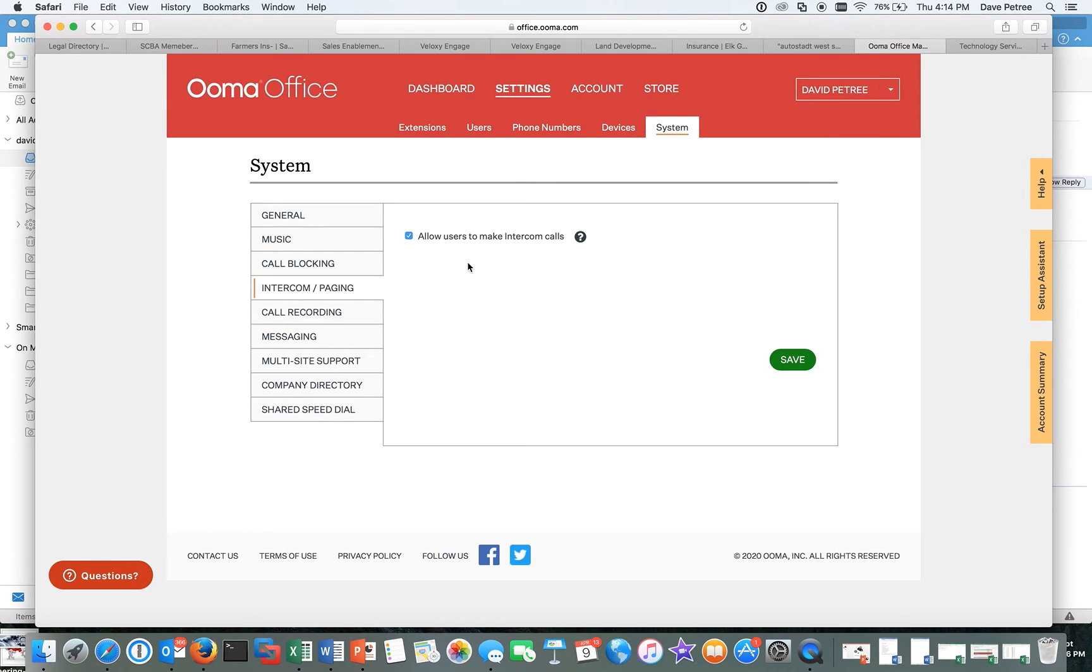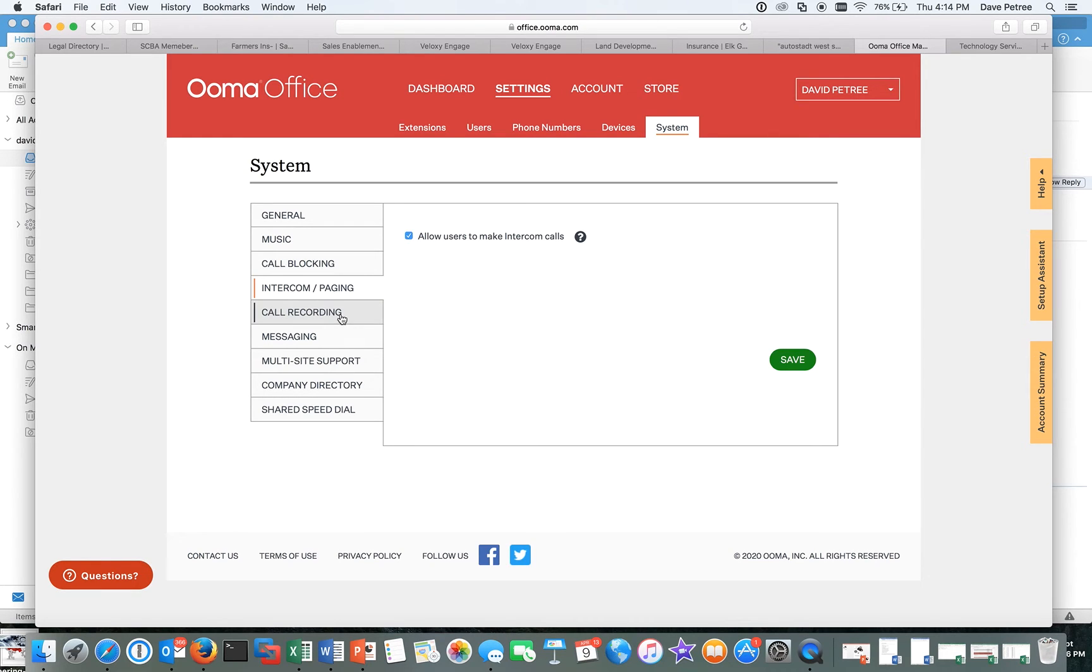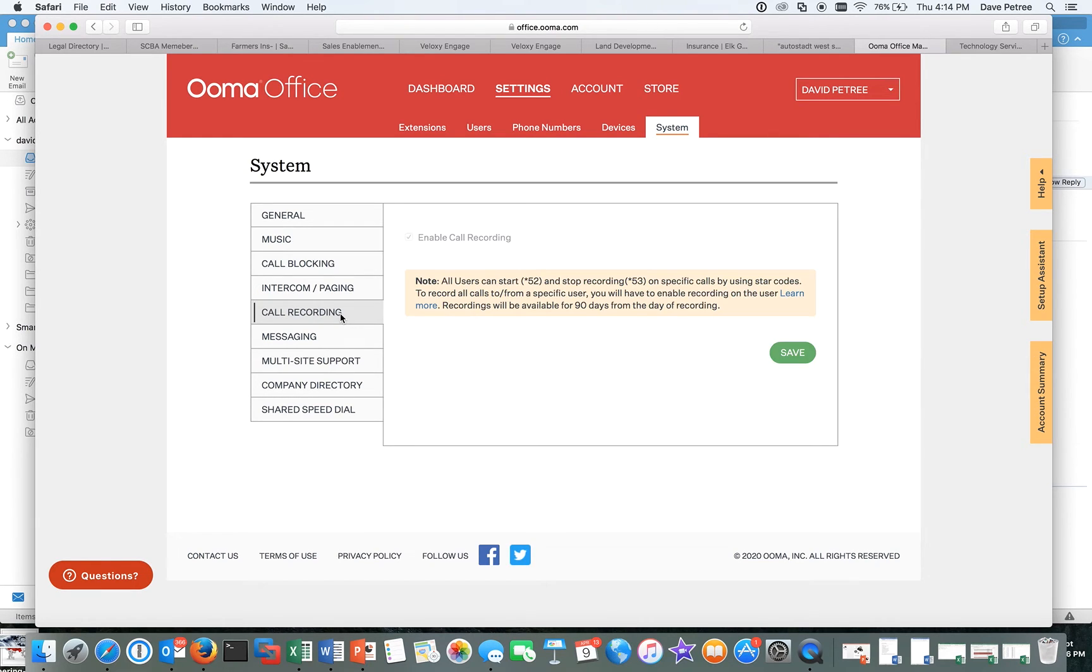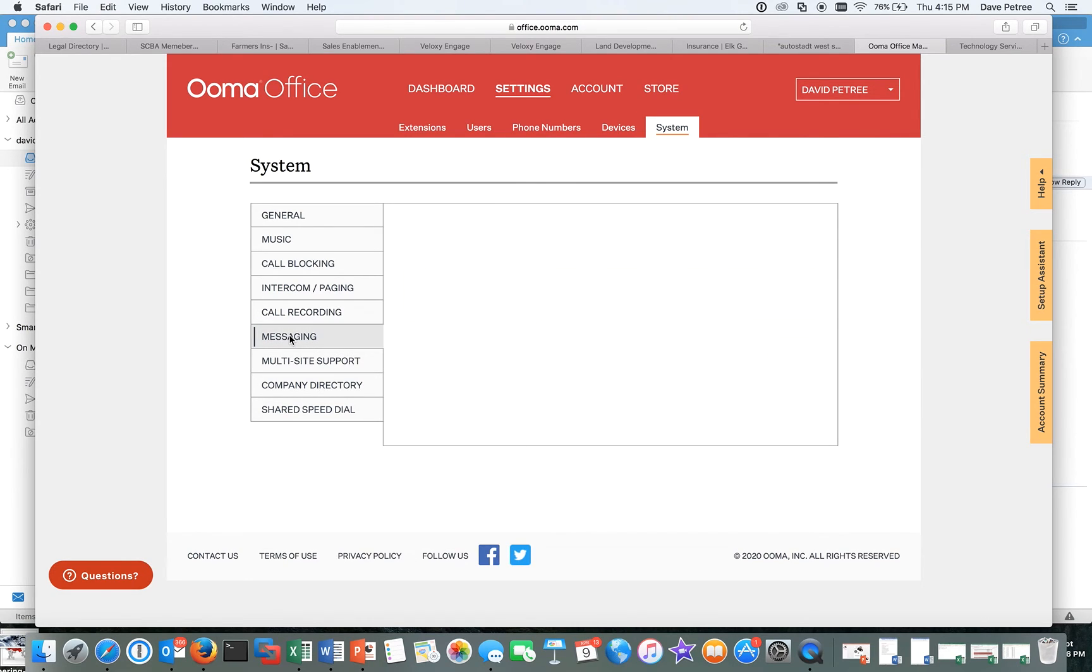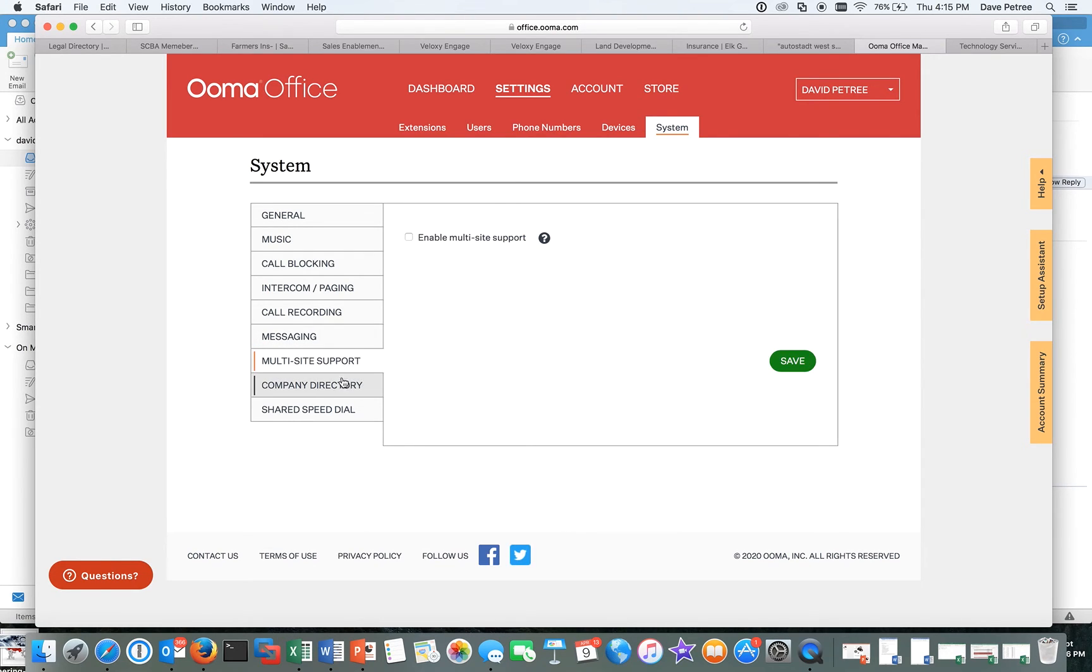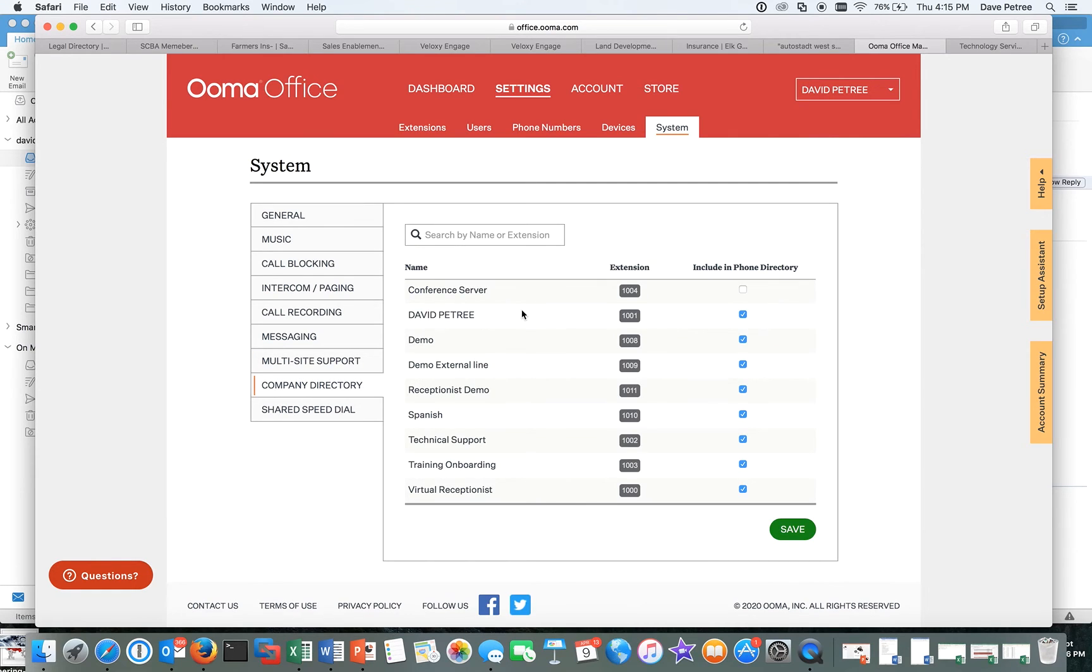Intercom and paging. You can literally intercom each other, whether people are in the same office or they can be on the other side of the world. Doesn't matter. You can actually intercom each other, which is cool. Call recording. I've got enabled on the system. And then you have to go into each user and decide if you want to record every call. If you just want to hit star 52, if you want to record a call, you can do that. Text messaging on the app. You can text message to every extension, which is really cool. Multi-site support, pushing out the company directory to everybody, shared speed dial, that kind of stuff. It's all right here. Super easy to build the system the way you want it.